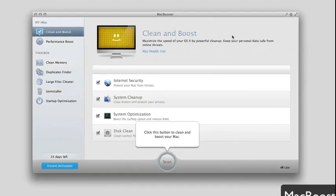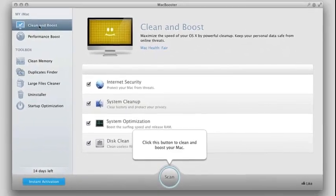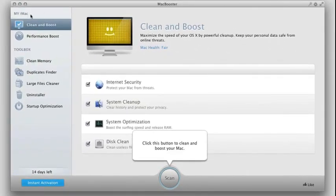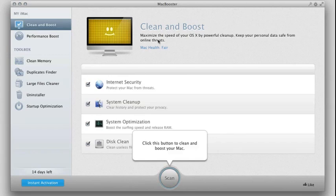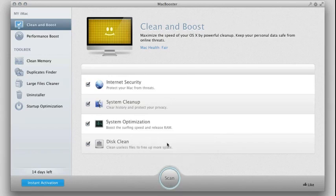So you can see here, here's the application itself. You have your computer here, in this case I'm on my iMac. You can do the clean and boost, which shows you how to maximize the speed of OS X by doing some cleanup. For example, you can just click the scan button and what this will do...